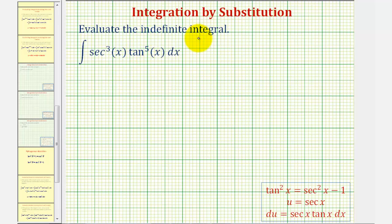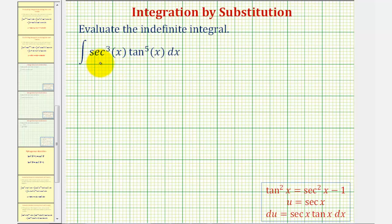We want to evaluate the indefinite integral. Notice our integral contains powers of the secant function and powers of the tangent function. When we have an integral that fits this form, there are two main strategies. One strategy is when the exponent on the secant function is even, which is not our case. The second strategy is when the exponent on the tangent function is odd, which is what we have.